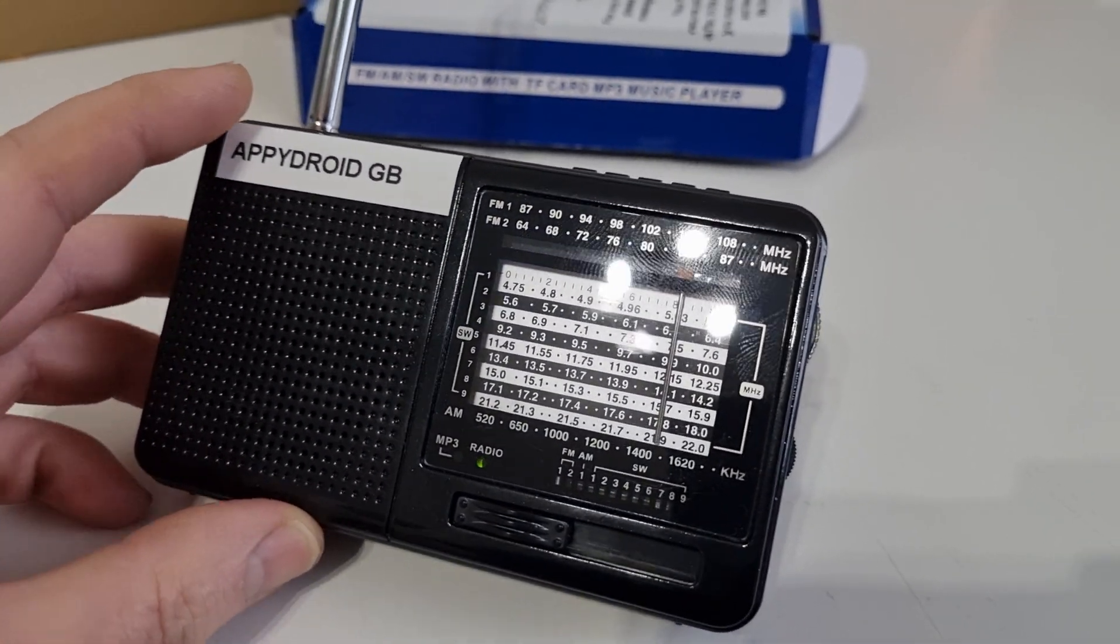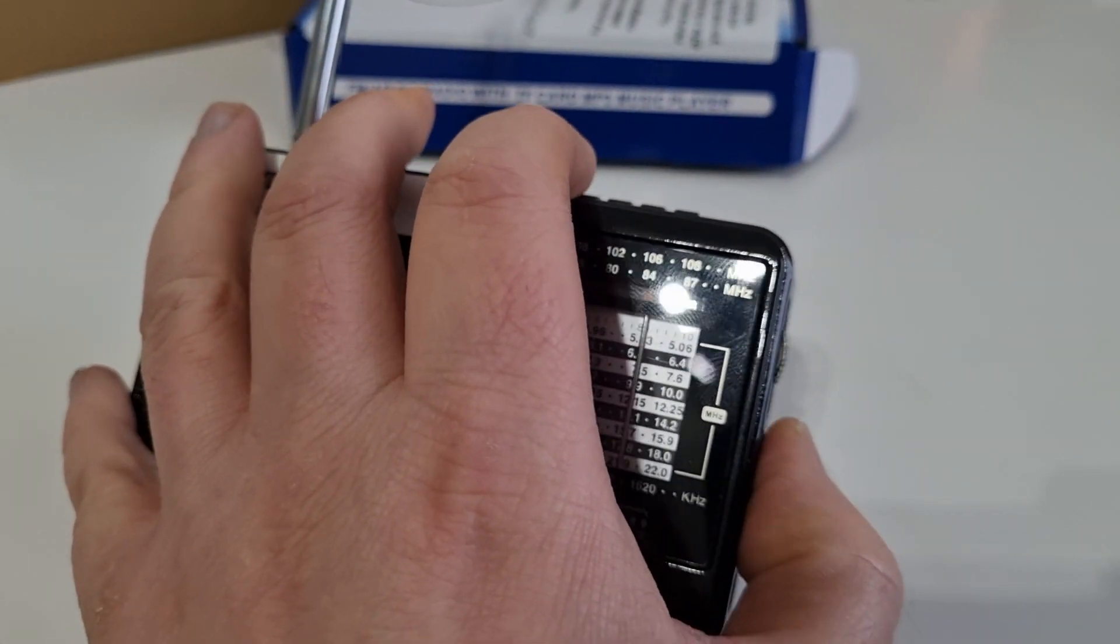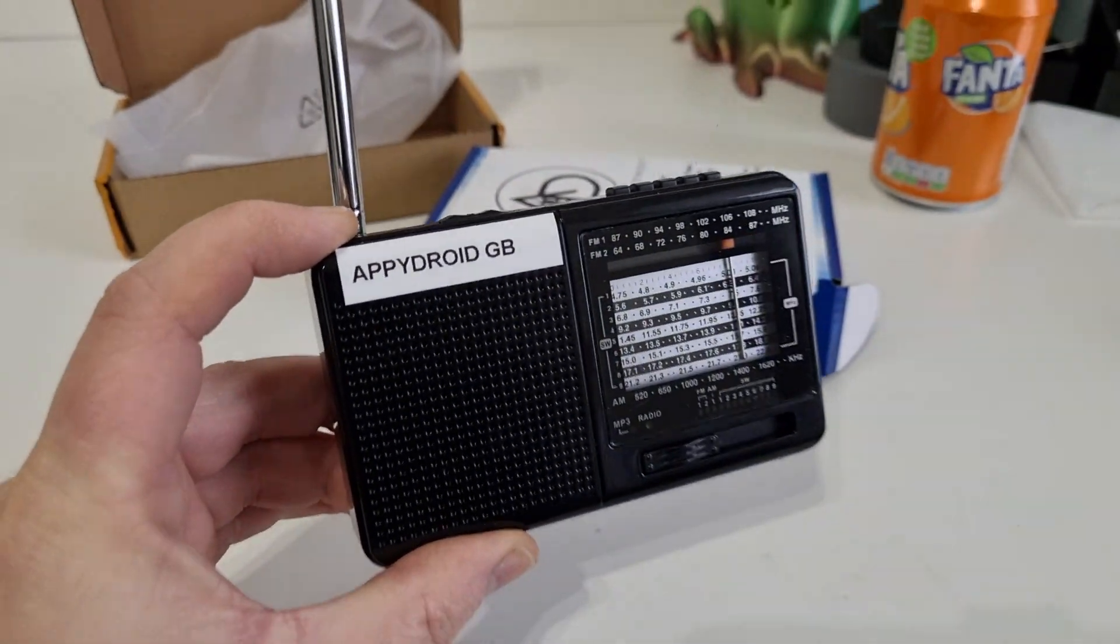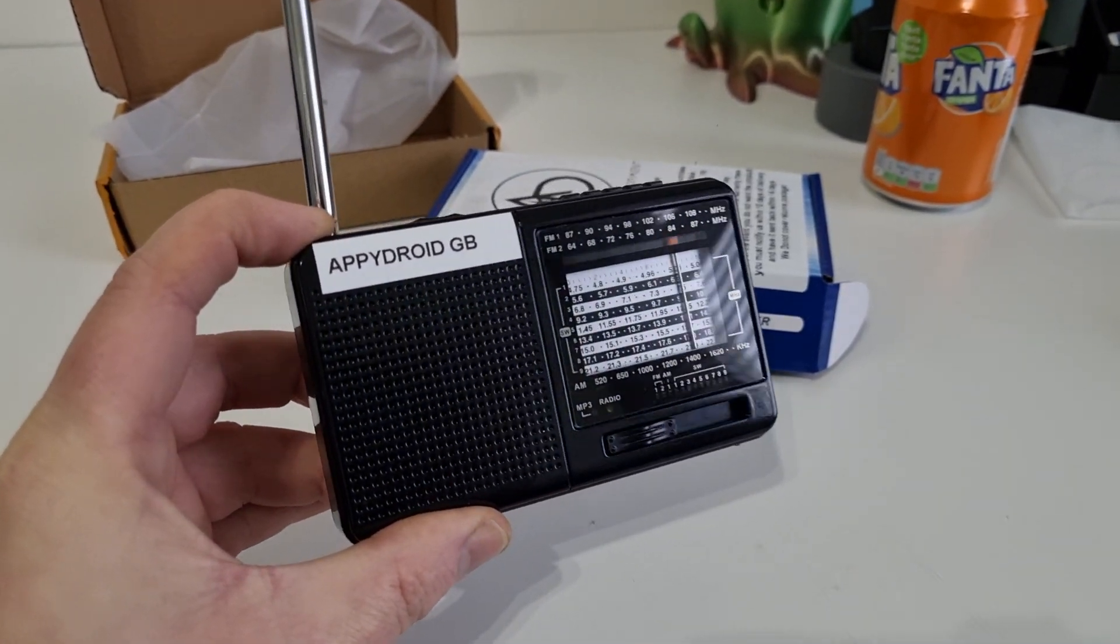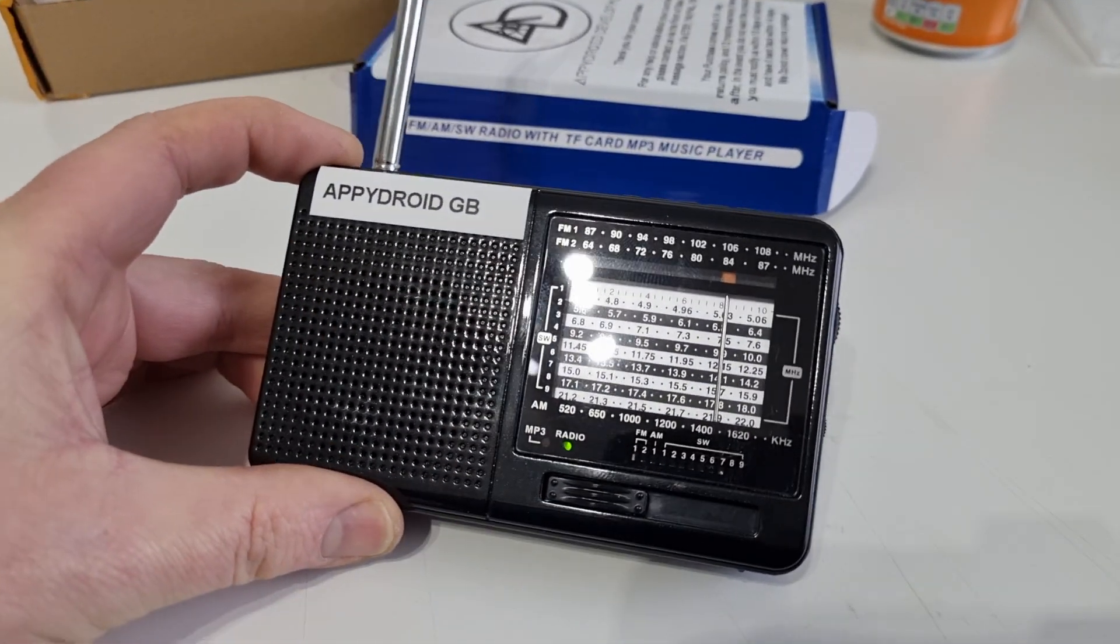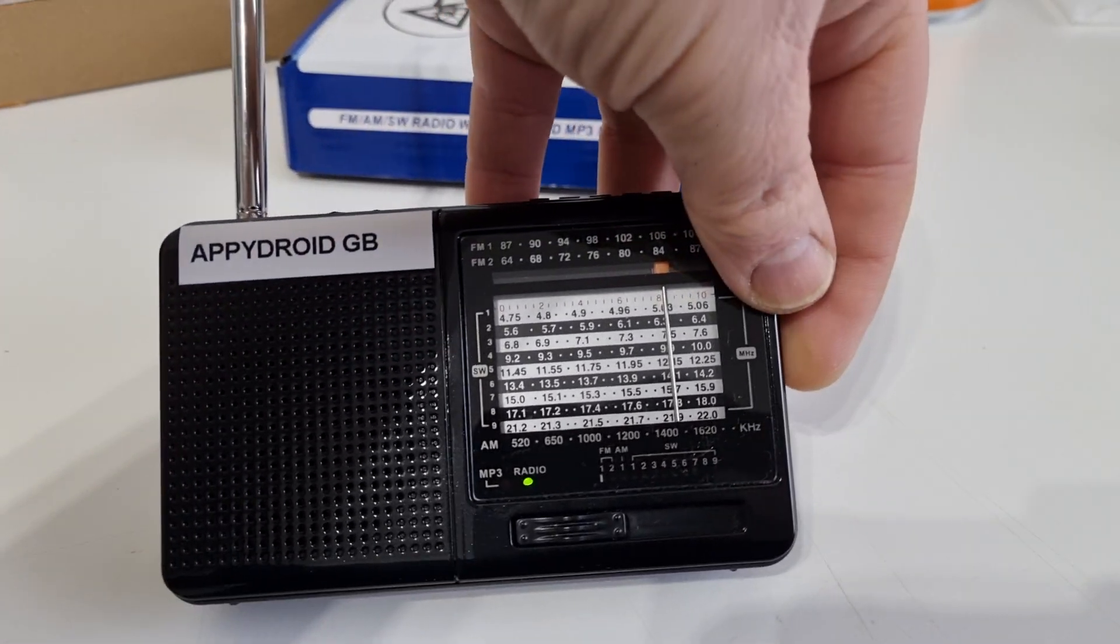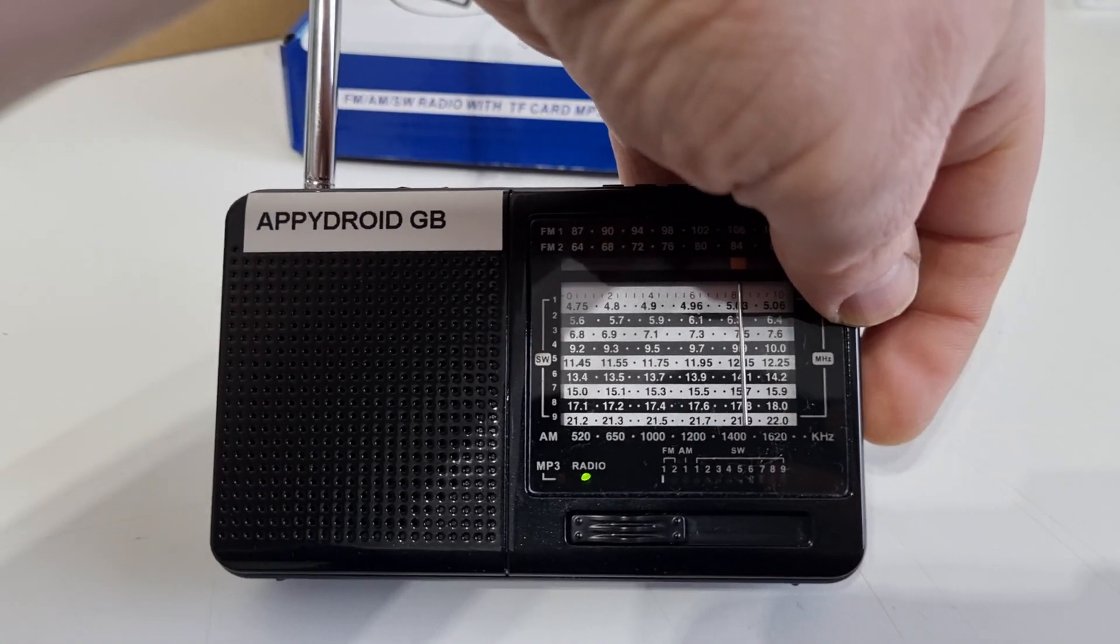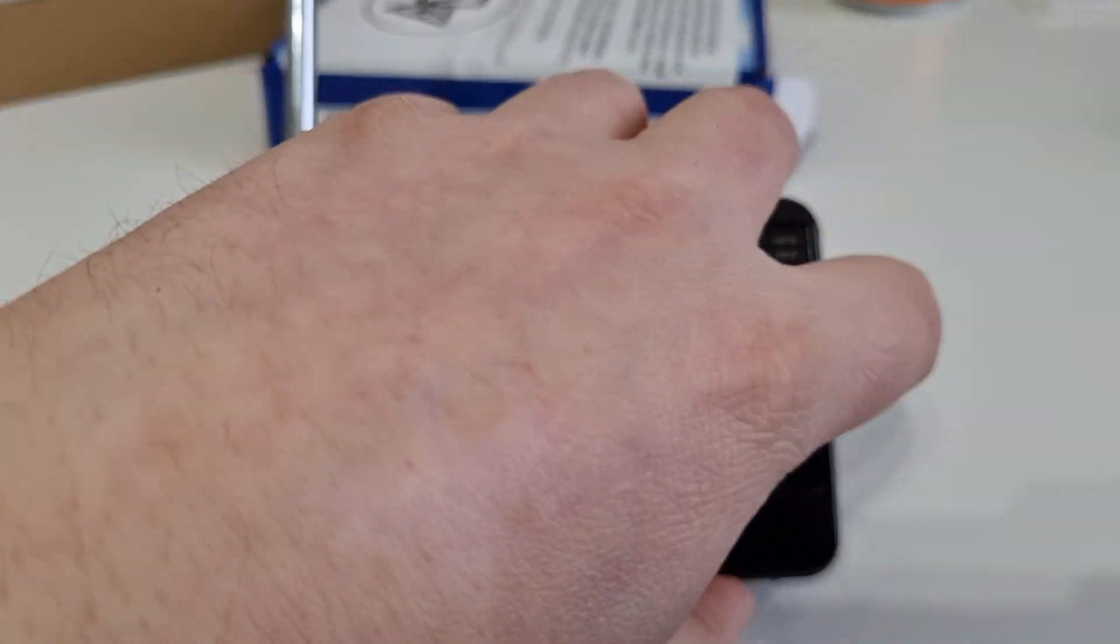Now this does get very loud. It's a very loud radio. As you see it does get very loud. There's no problem. You won't need an external speaker for this model.